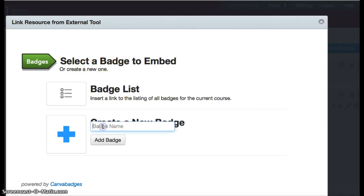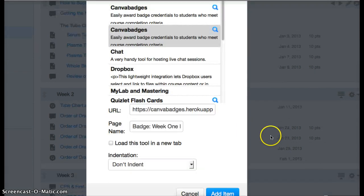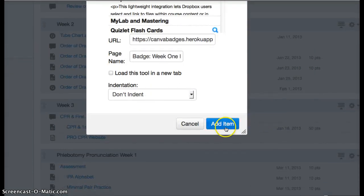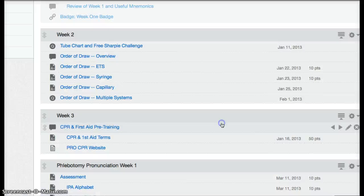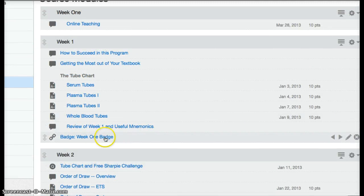If you want to create a new one, you can call it, let's call it week one badge for someone who completes the first week for example. Add badge, and then make sure you click add item. This adds it to the bottom of your module.